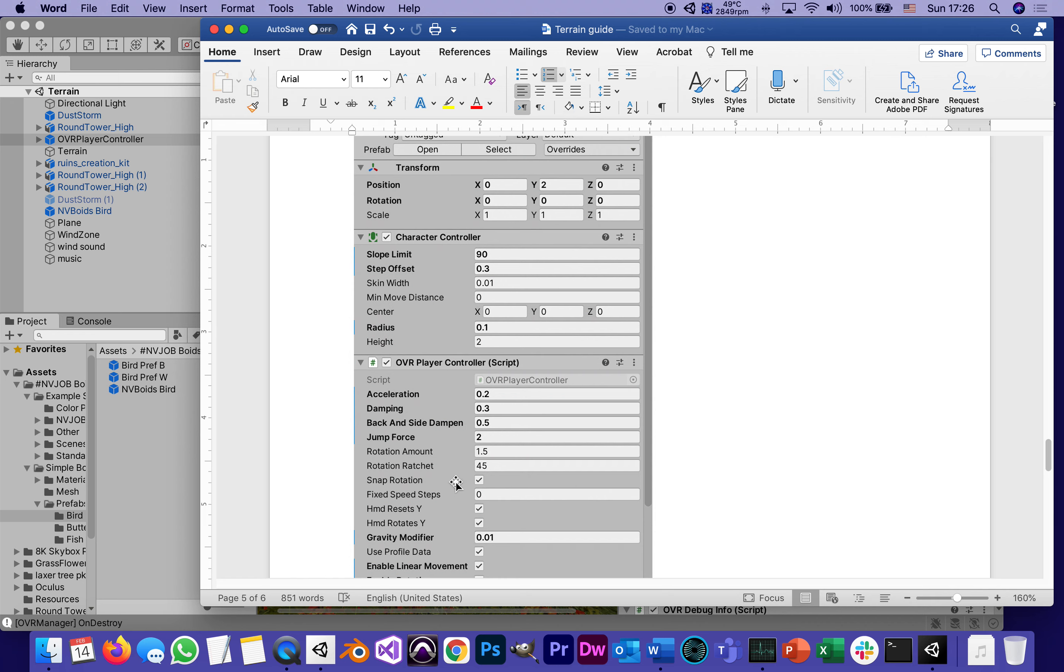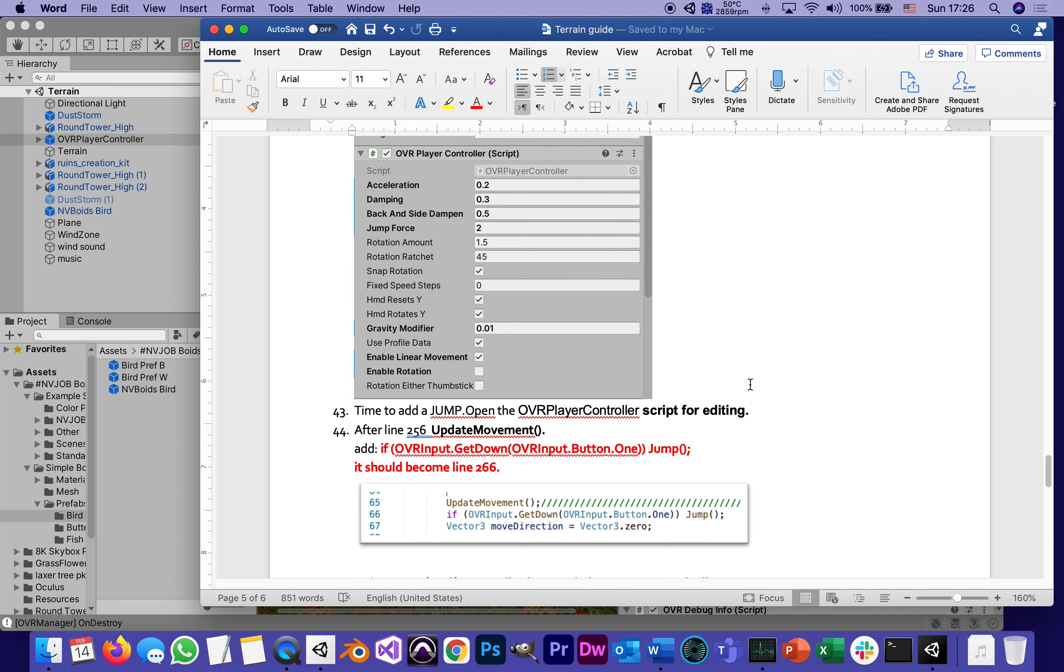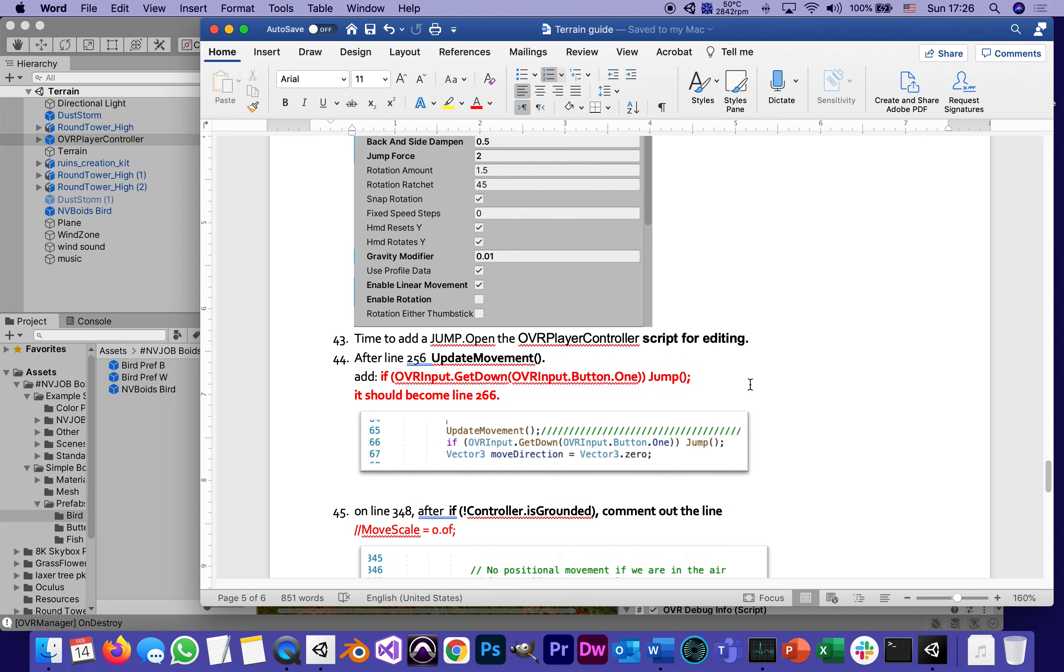Speaking of jump, there is no button in the Oculus controller configured to jump. Obviously there's something about jumping in the script, but it's just not tied to anything. The function is not being called by anything, so we have to tweak it.